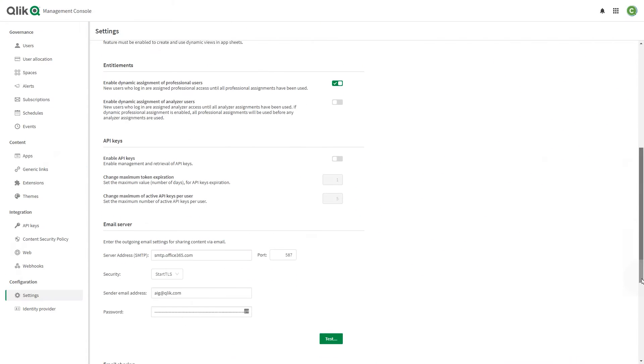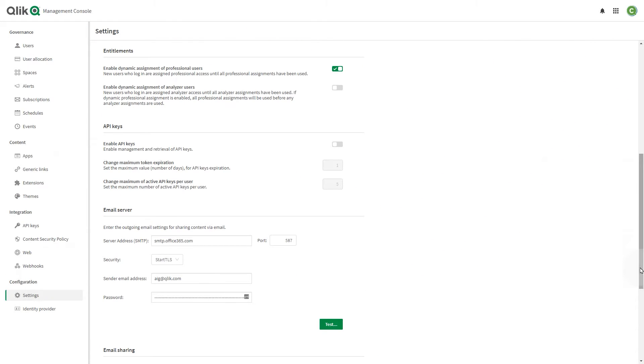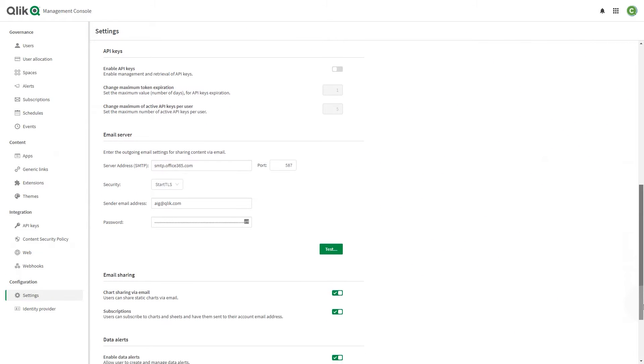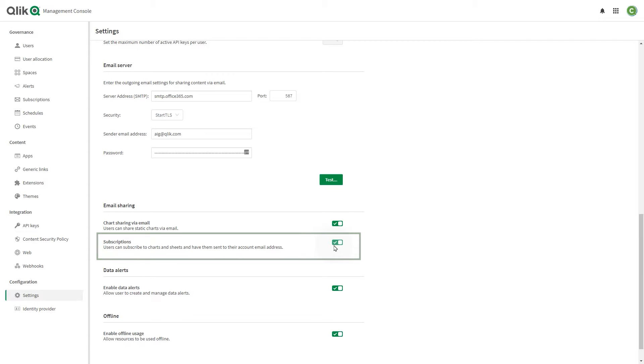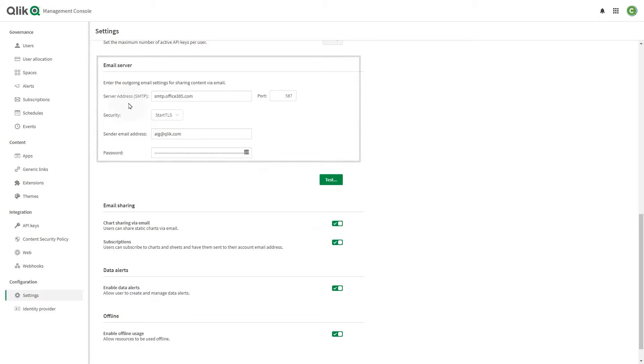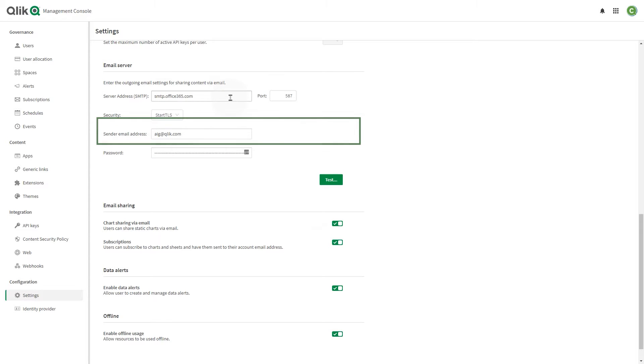To get started creating subscriptions, the following prerequisites must be met. Subscriptions must be turned on by a Qlik Cloud Admin. A tenant admin can enable subscriptions on the Settings page in the Management Console. You also need a valid email address configured in Qlik Cloud. Finally, you need to have view permissions for the app in which you are creating subscriptions.